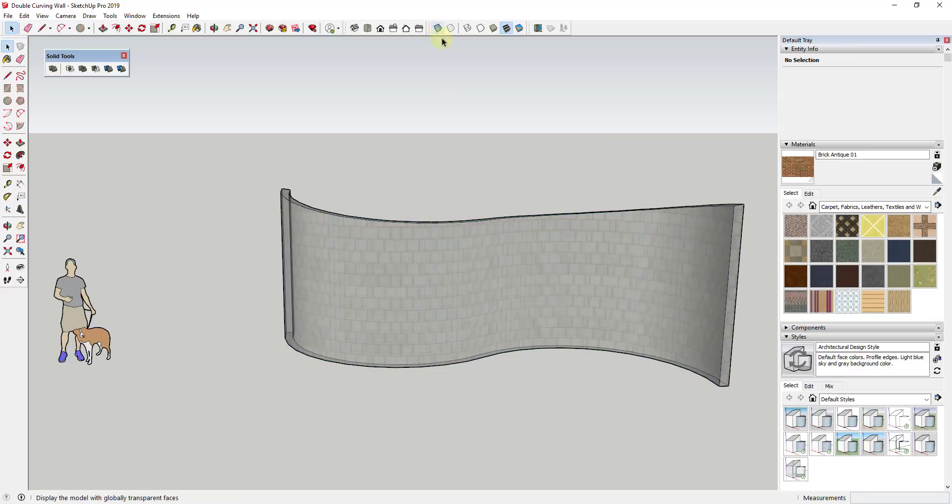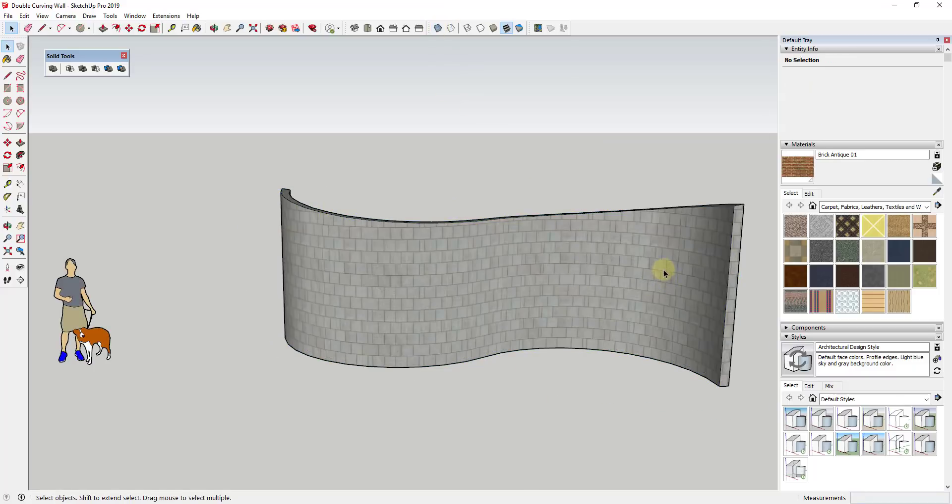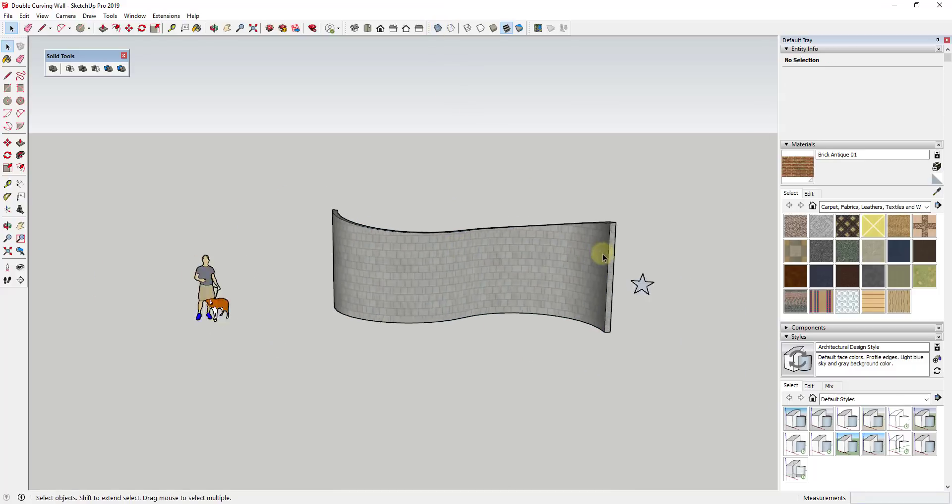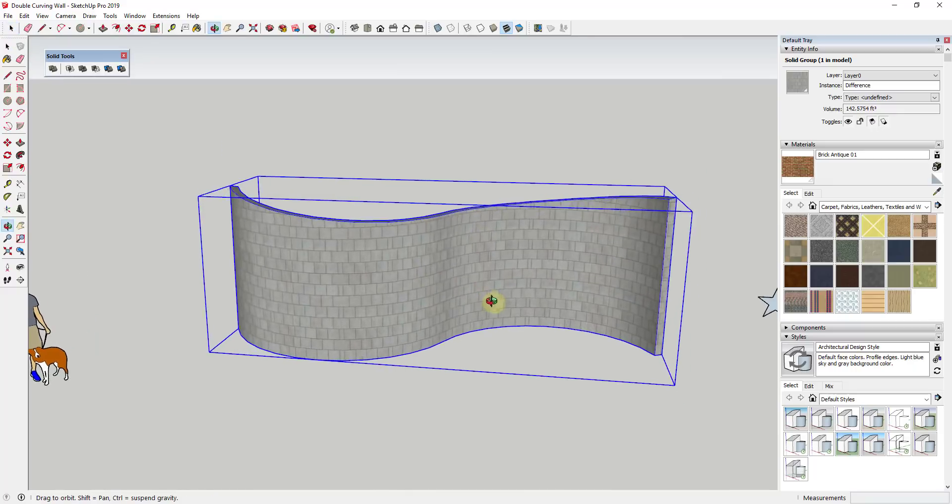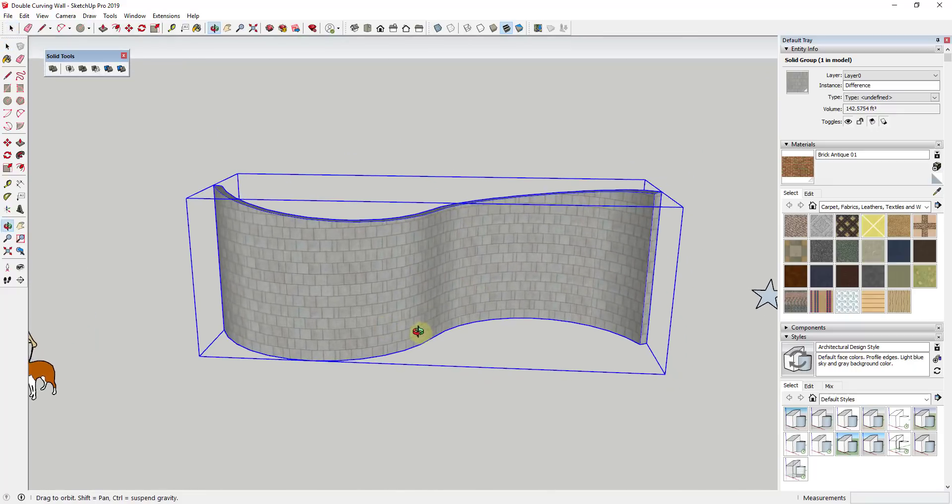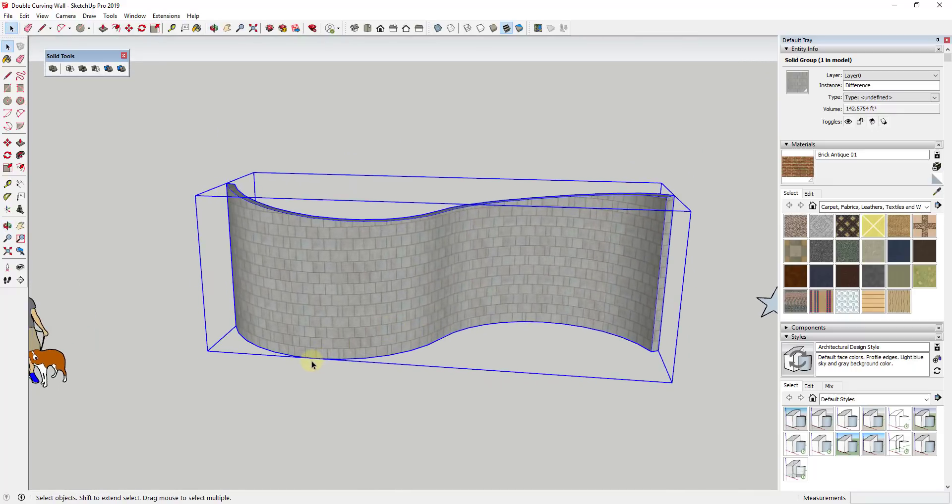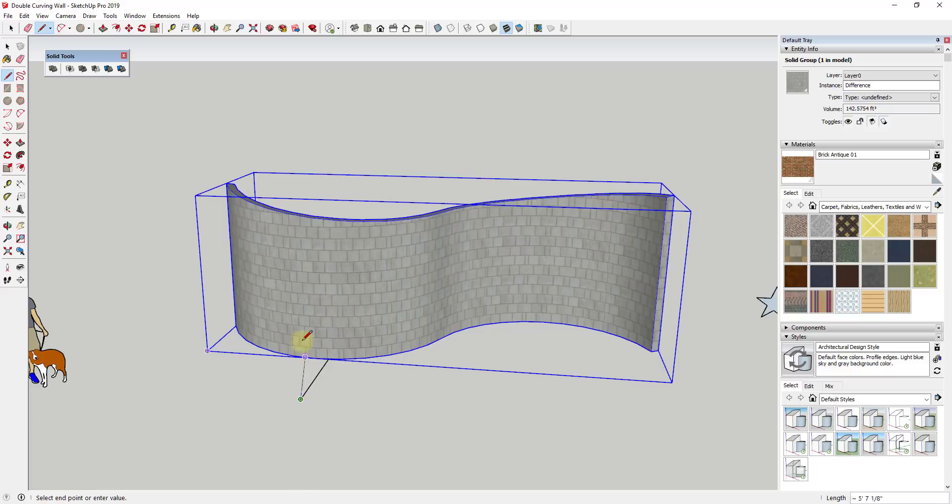And so the first way to do this is going to be the easiest and it's going to be to just take your shape and then push pull it through the wall and use solid tools in order to create your opening. So in this case, let's say I had a three foot by seven foot opening.